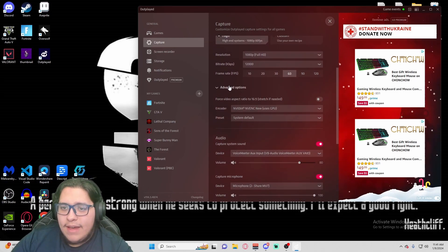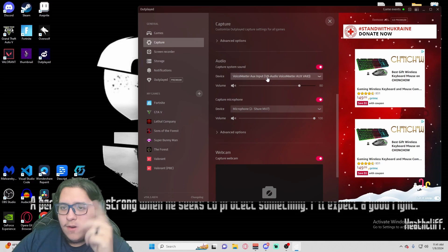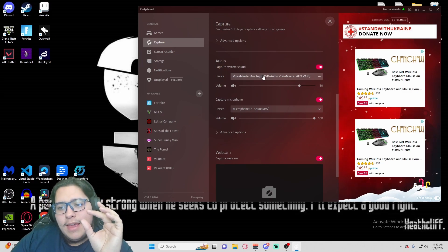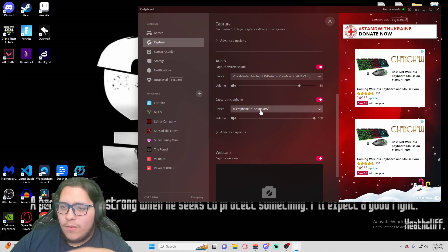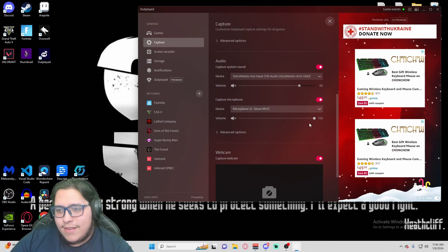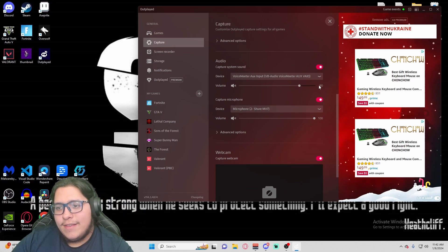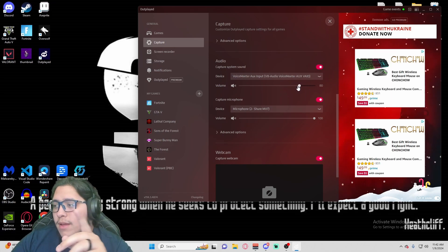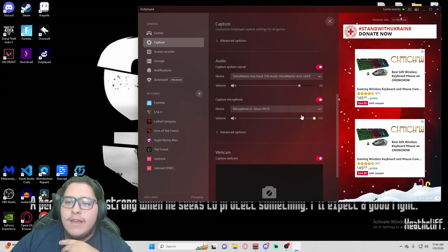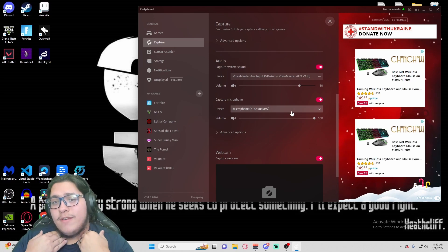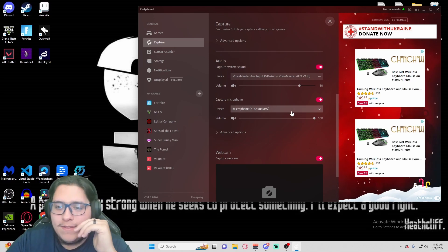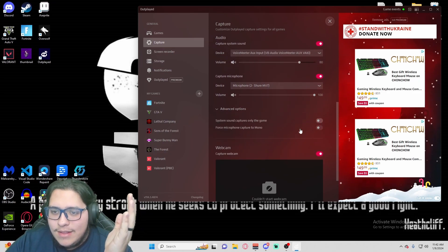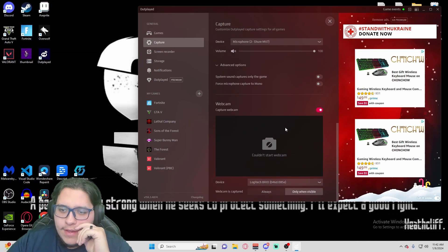After you set this up, you're going to go down to audio. Set your device audio — this is going to be your desktop audio. Then you can set your microphone for what's going to go over it. I always set my microphone a little higher than my desktop because this is where Discord and everything goes through, and this is going to be my personal audio. You can also go to advanced settings and set up this stuff there.